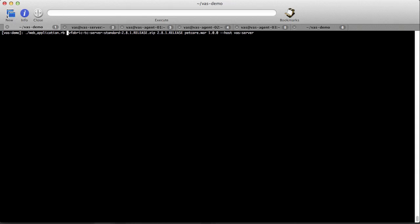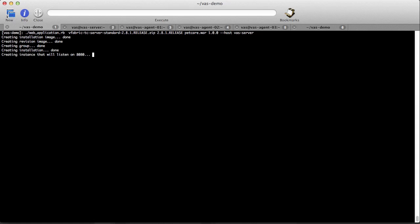To provision TC server and deploy a web application, we're going to use the web application example script that's available in the Ruby API's GitHub repository. This script uploads the TC server installation image and the web application's war file to the administration server.